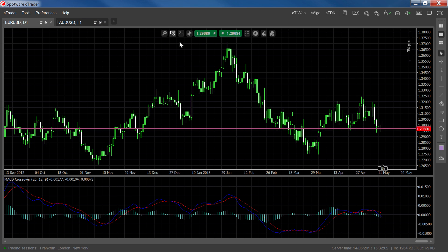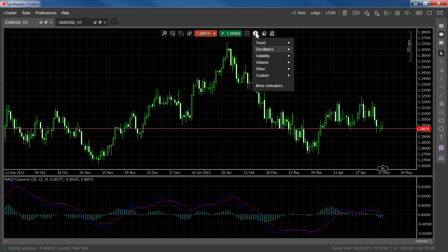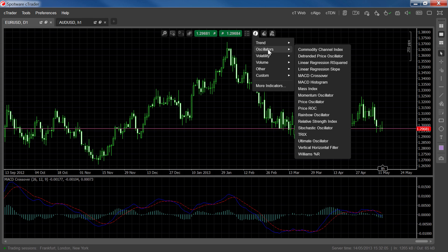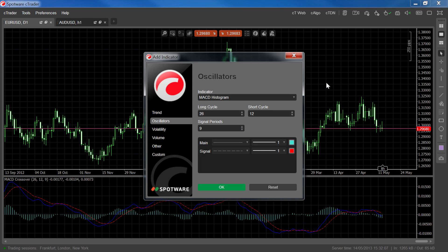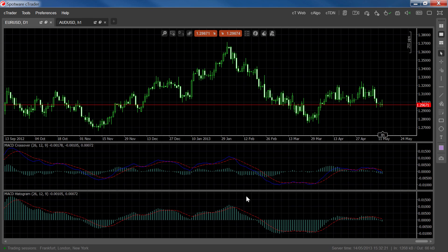The second type of MACD indicator is the histogram, which is almost exactly the same as the MACD crossover but without the MACD line itself. So the indicator will plot only the histogram and signal line.